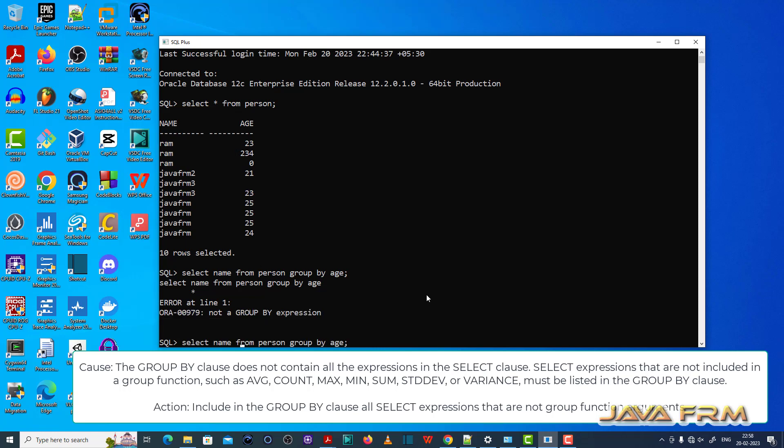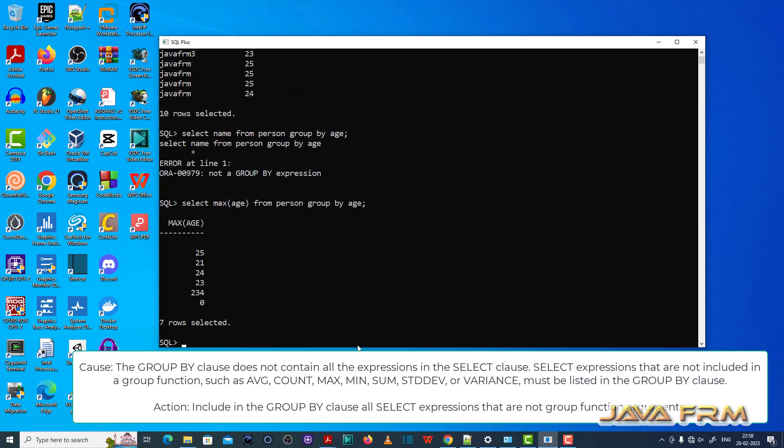So select expressions that are not included in a group function such as AVG, COUNT, MAX, MIN, SUM must be listed in the GROUP BY clause.